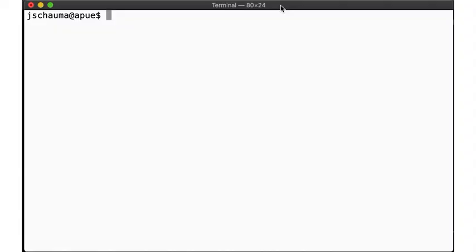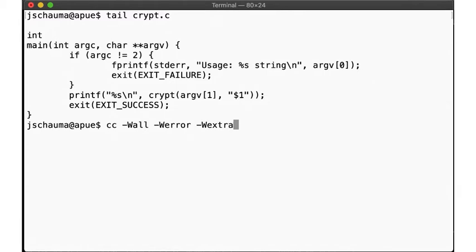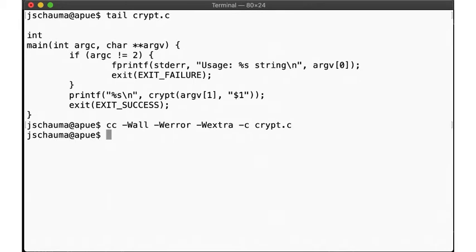Let's take a look at a practical example. Here we have a very simple program that uses the crypt library function, which we'll call to illustrate the use of a shared library other than the standard C library, libc. First we compile the object file, and then we run the ld command we just explained.